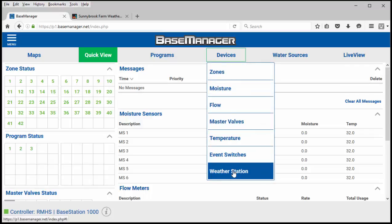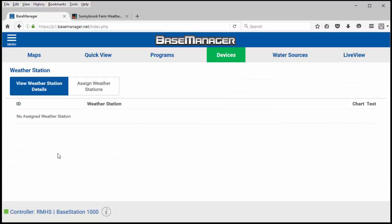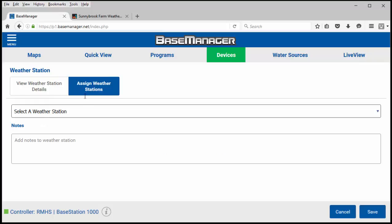I'm going to click devices, then weather station, and then I'm going to assign a weather station by clicking assign weather stations.